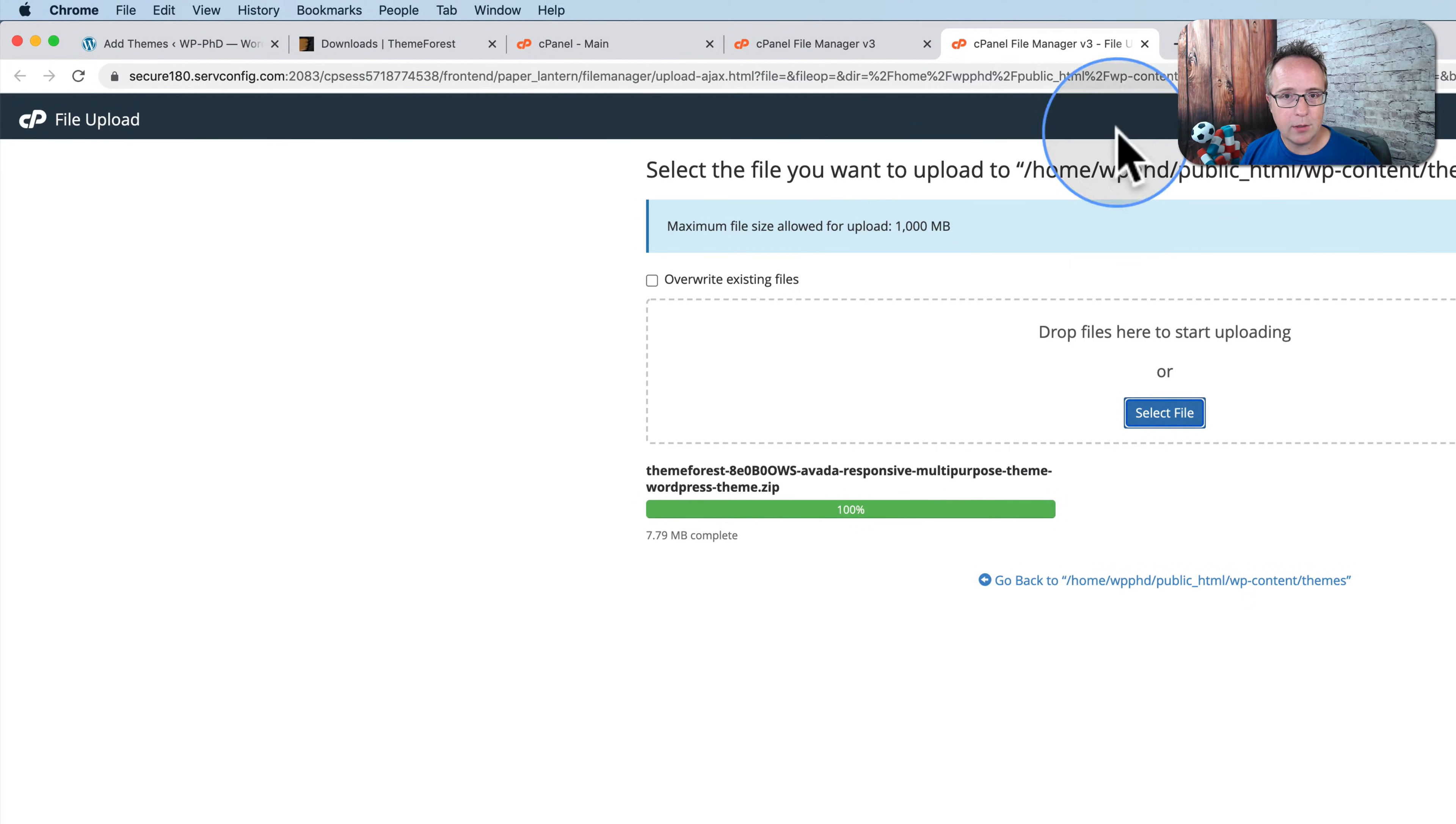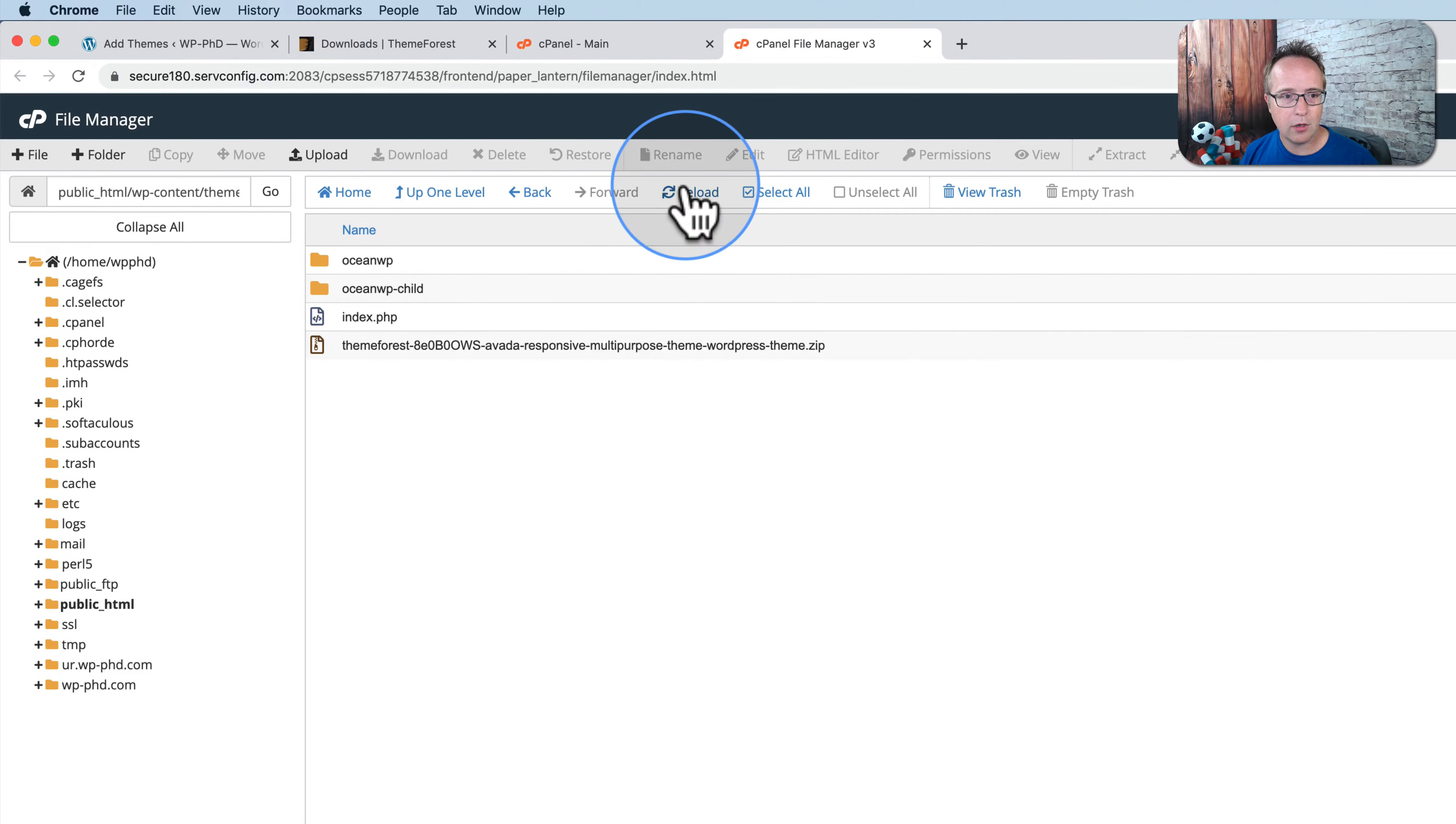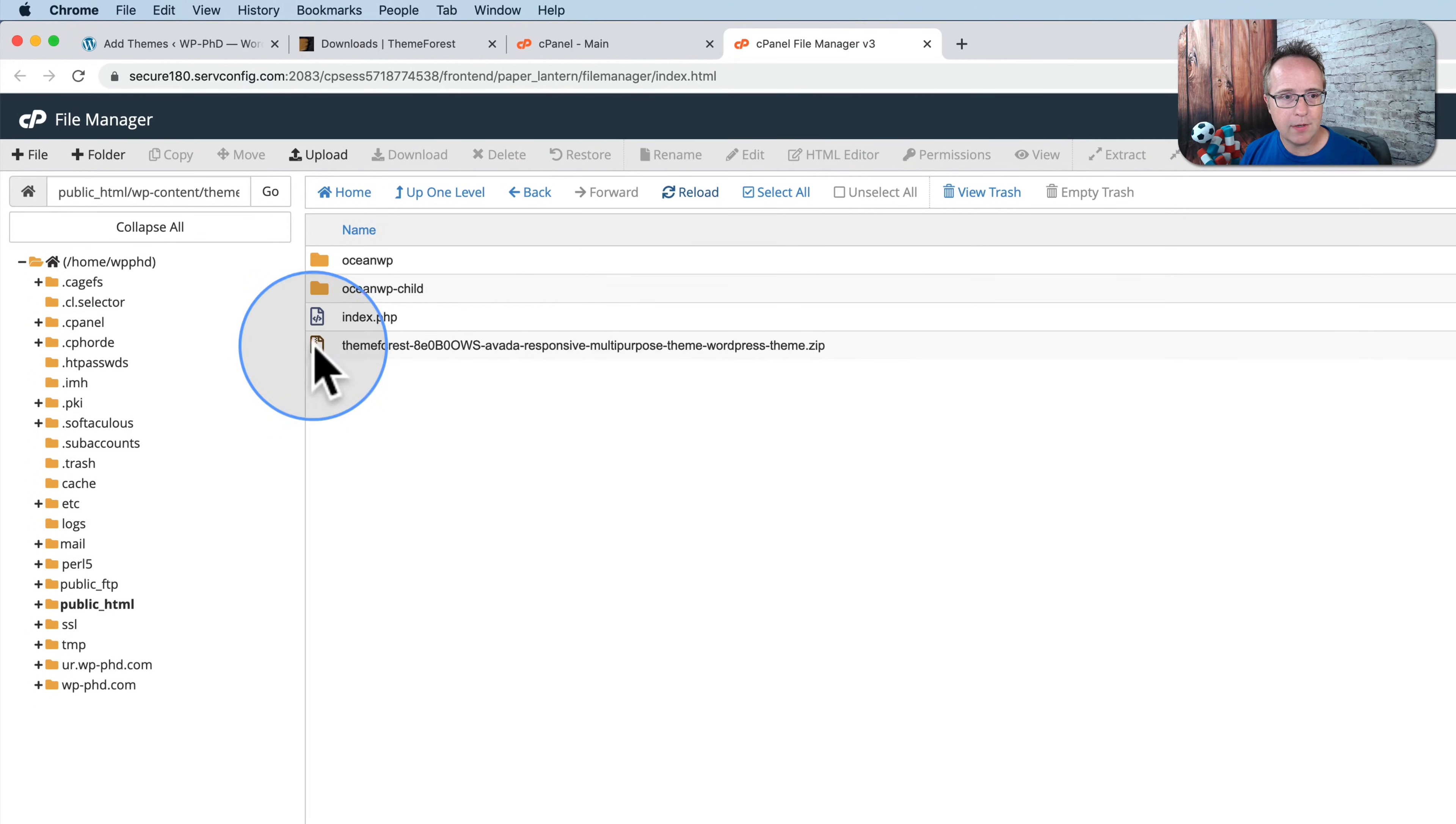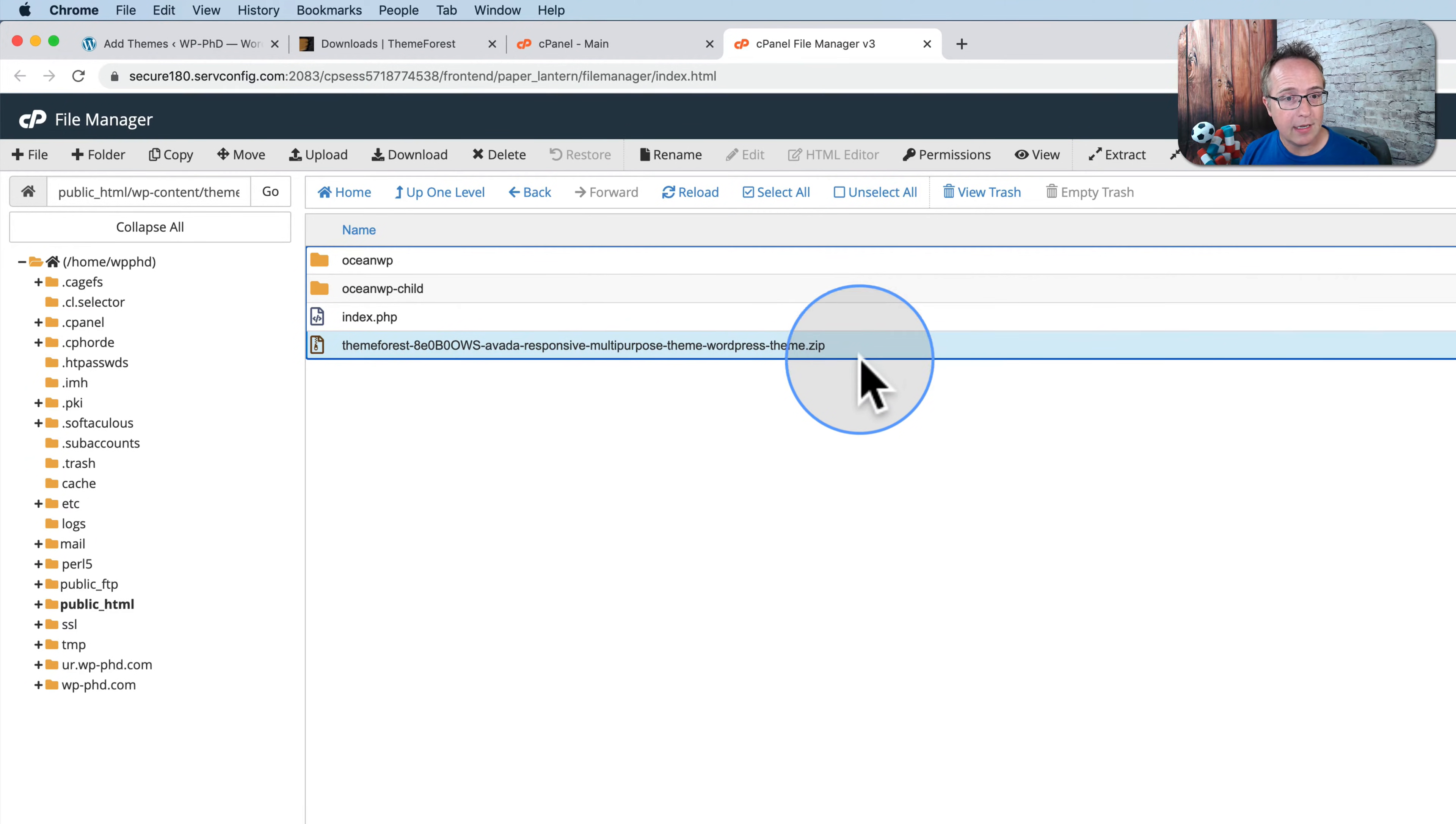It's going to start uploading immediately. Now that's done, we can close this page. We come back out here to our theme folder. Click on reload. And we see our zip file right here. This theme is not yet installed, though.